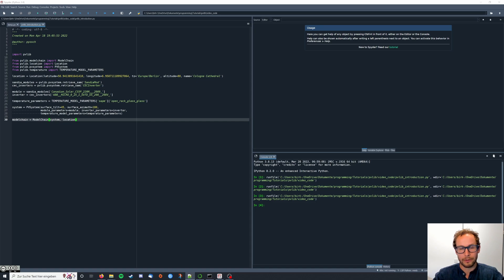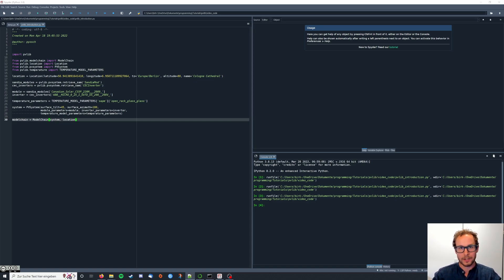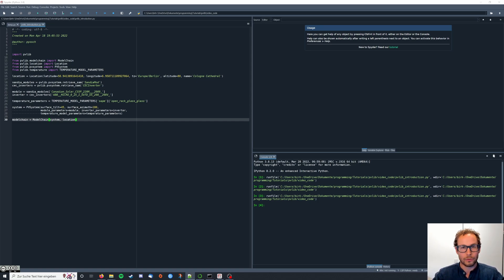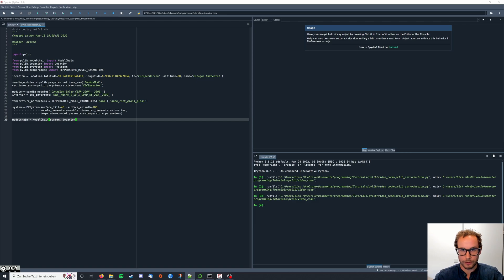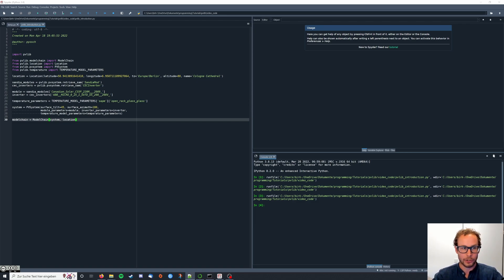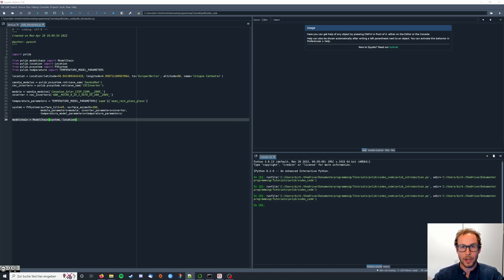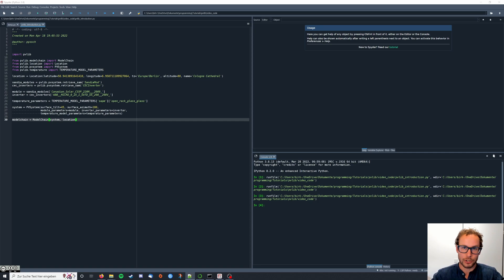This model provides us with irradiance data, which is basically the measurements of the sunlight which hit our PV module. With this data and the model chain we created in the prior videos, we can then simulate our potential energy yield of the PV system.